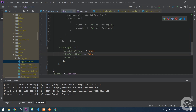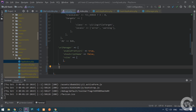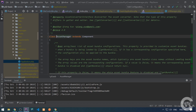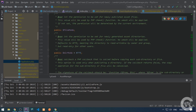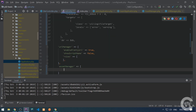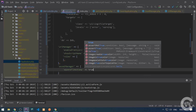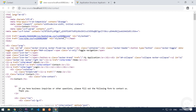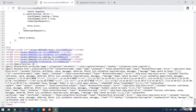Now let me show you one additional component and how to extend it — the asset manager. The asset manager supports a couple of properties and the one I want to focus on is appendTimestamp. I'll copy this, go to the config file, and add appendTimestamp true. Let's go to the website and view page source. Now I can see that the timestamp is added to all CSS and JavaScript files. Without appendTimestamp, the URLs appear without the timestamp. Now I'm going to extend the asset manager.